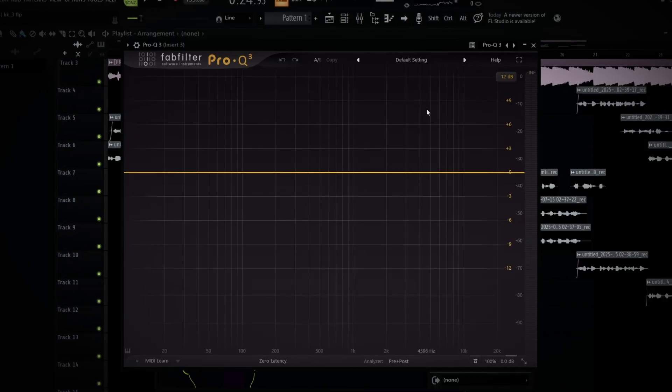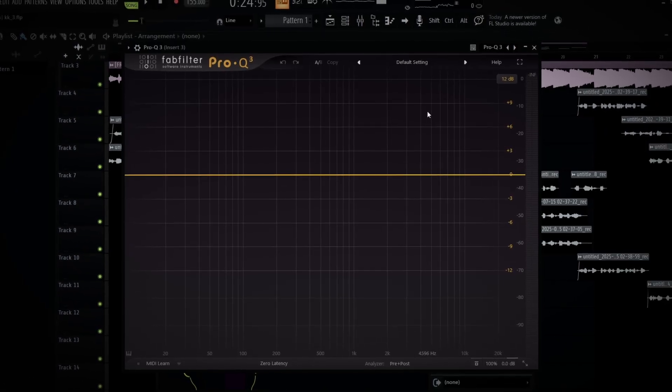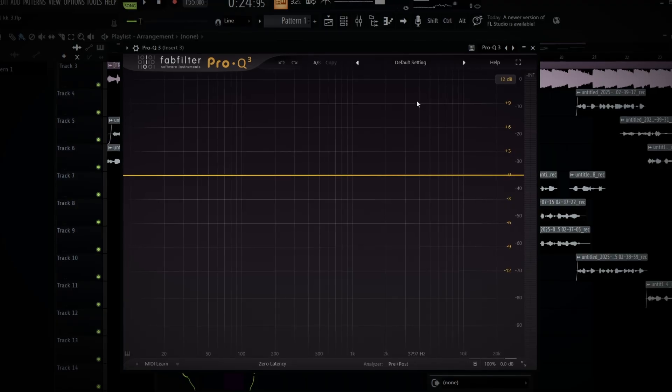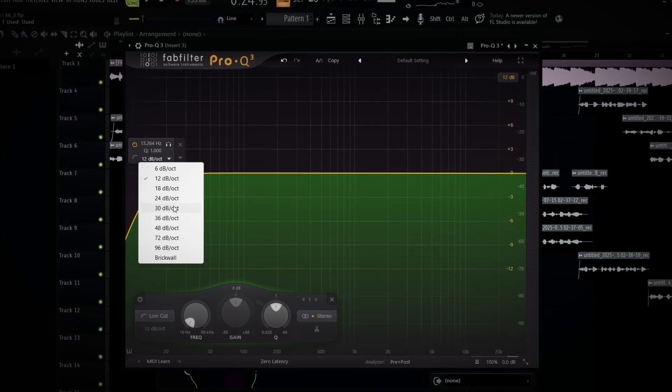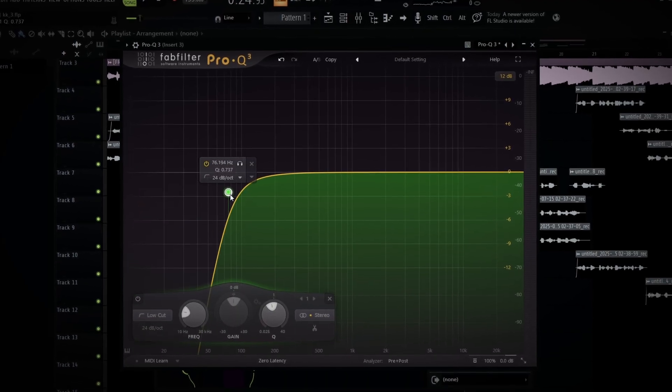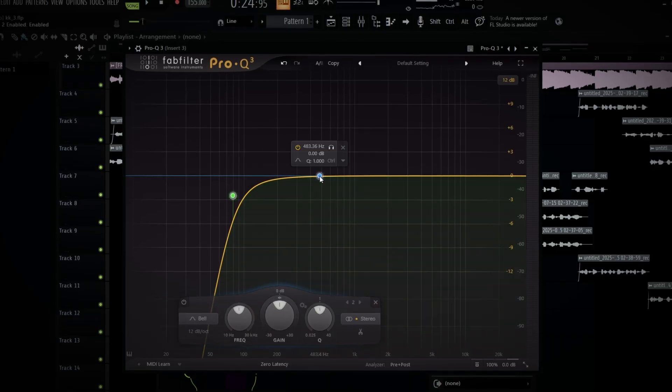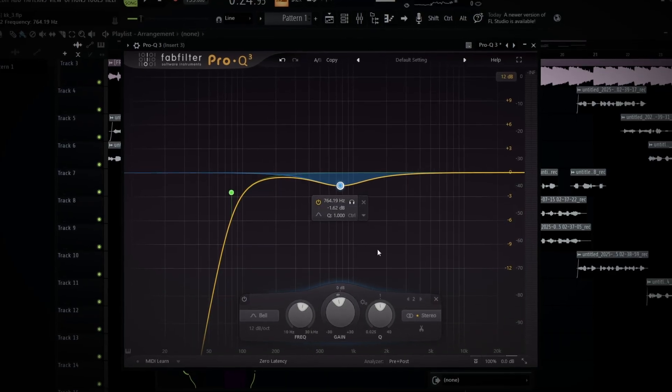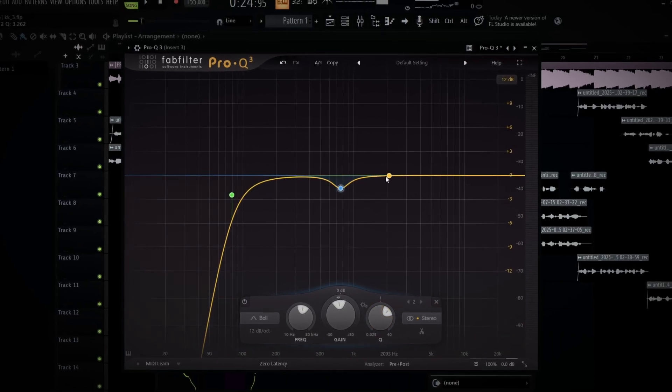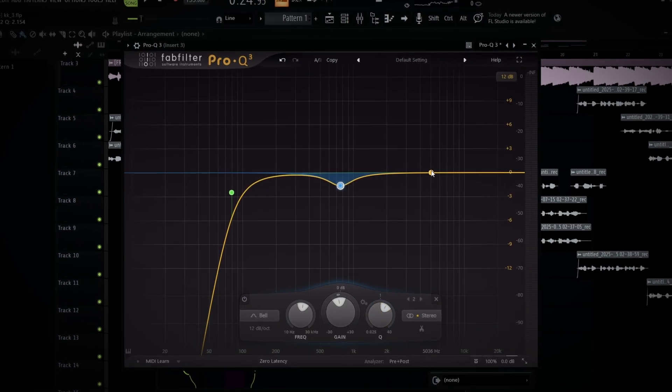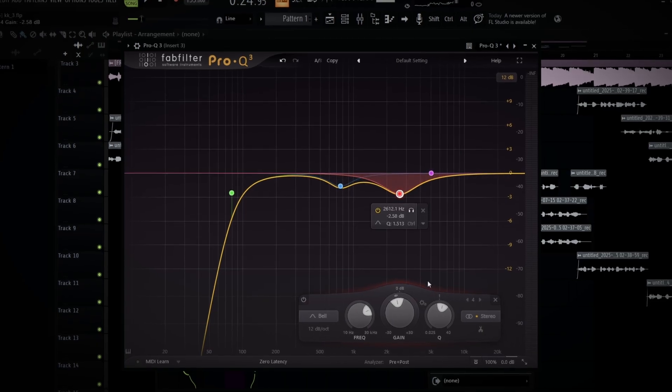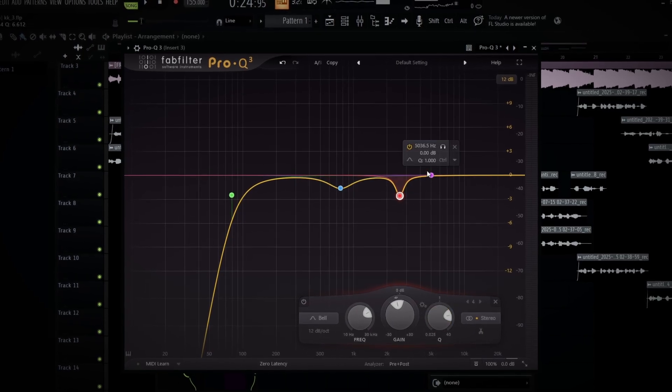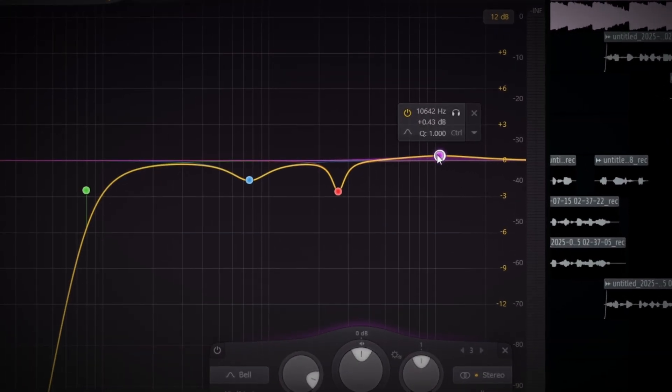First method I'ma put y'all on to is adding crispiness through EQing. A lot of people think EQing is mad hard, it's really not. I'm not finna go on like a full breakdown on how to EQ, I will make a separate video for that. Simple rundown of how my EQs be looking - they be looking some shit like this. Get your EQ right, remove all of the frequencies you don't need in the mix.